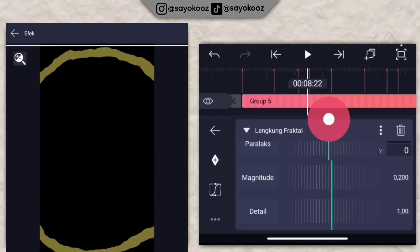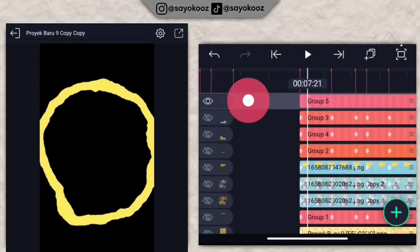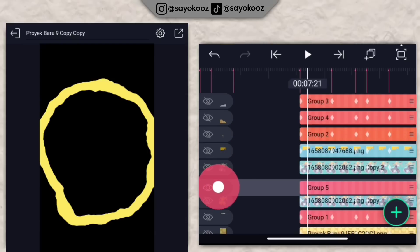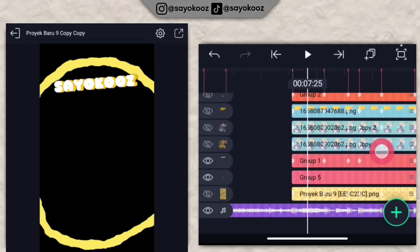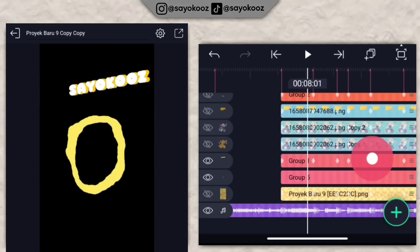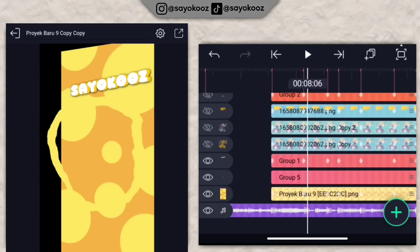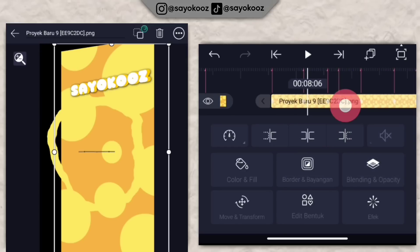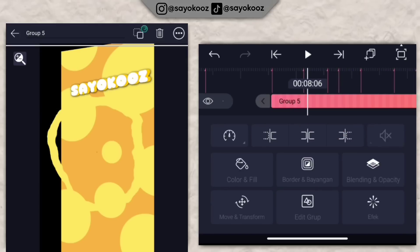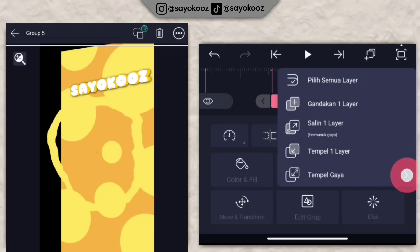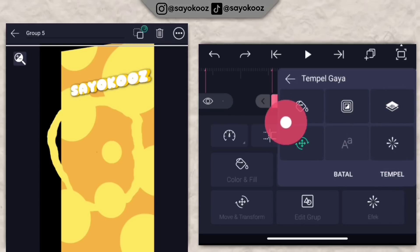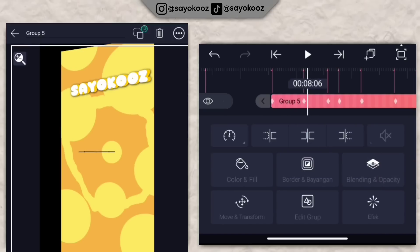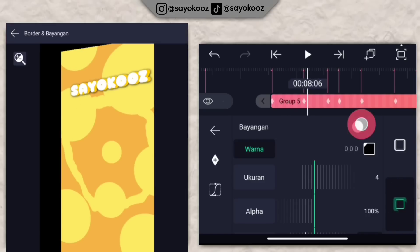Jadinya bakalan seperti ini. Pindah untuk di bagian lingkaran ini di bagian bawah, di bawah sendiri, di atas background langsung. Klik background, klik icon salin satu layer. Klik mentahan lingkaran tadi, klik icon, klik tempel gaya, klik tanda panah. Non-aktifkan semuanya, pilih yang ini, klik tempel. Pergi ke bagian bayangan-bayangan, aktifkan bayangannya.